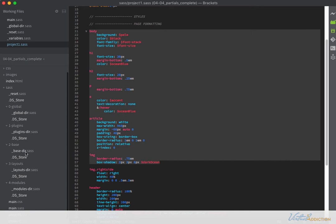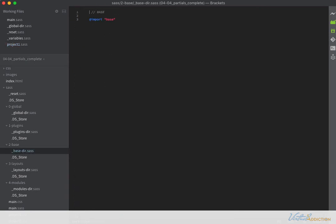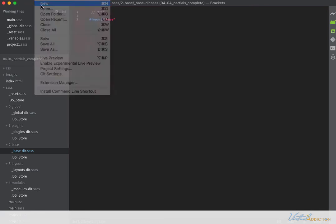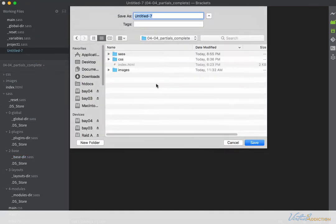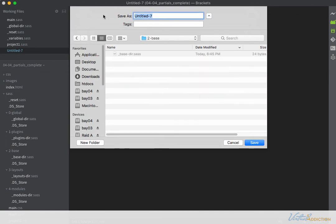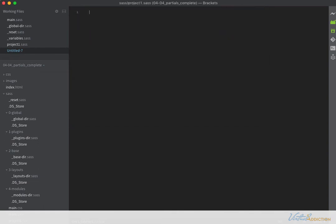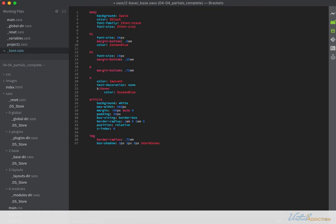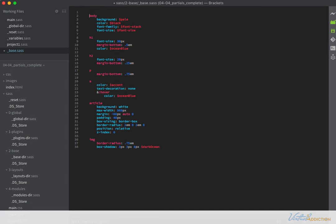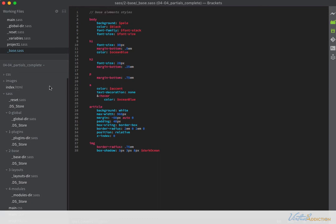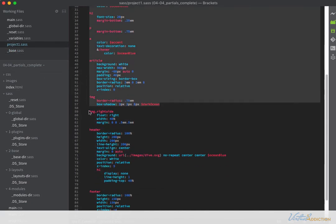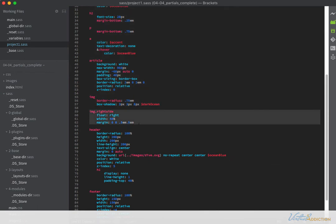We're going to go into our base directory. You can see we already have an @import for base, but that file doesn't exist yet, so let's make a new file. This one will be saved in our base directory and we'll call it underscore-base.sass. It will contain these basic rules. You can add a comment at the top if you want. Looking at the project file now, we have a class for the image on the right side — that's going to go into our modules layout, so we'll leave that for now.